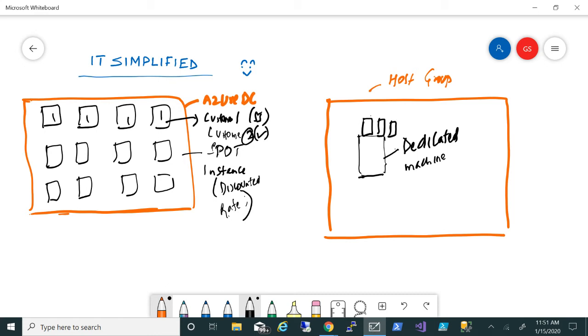You have a dedicated machine in which only your machines will be deployed. One advantage is that you get better performance. From a security perspective also, it's good because sometimes you don't want to share the data with other companies. You'll have a dedicated machine, and because a dedicated machine is deployed for you, you'll be paying for the entire host.